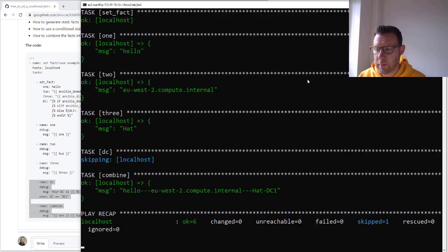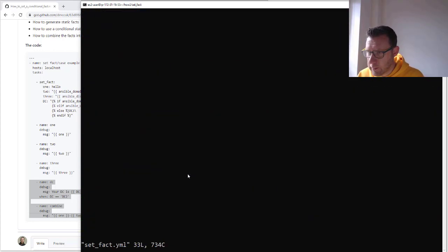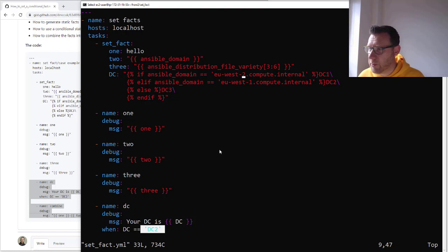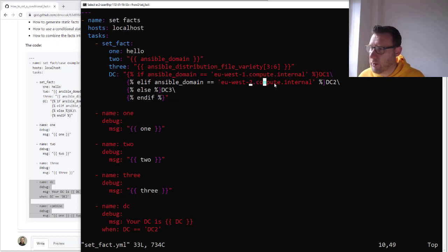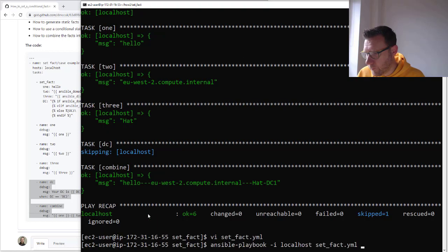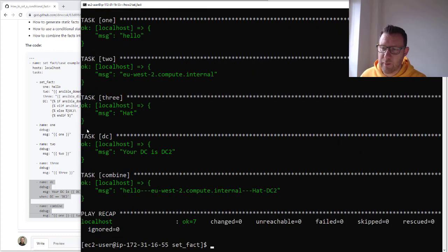If we come back in and change the condition to two, we should get DC1 because two matches. Running it again — after a quick fix where I realise I needed to swap the DC values so EUS2 maps to DC2 and meets the condition — it ran and gave us the correct output.